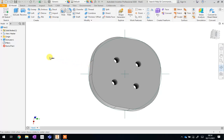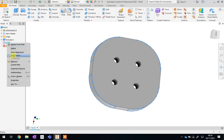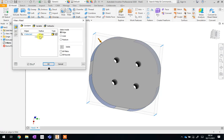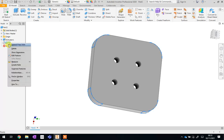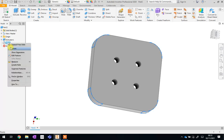If you want to remove anything you've done, you use the browser on the left hand side. So if I want to change that fillet, I can click on it there, then right click and go Edit Feature — and that means I can come in and change this, for example to a five millimetre fillet, and it'll change no problem. If you want to delete anything and try something else, just right click on it and click Delete, and then it goes back to what you had before.